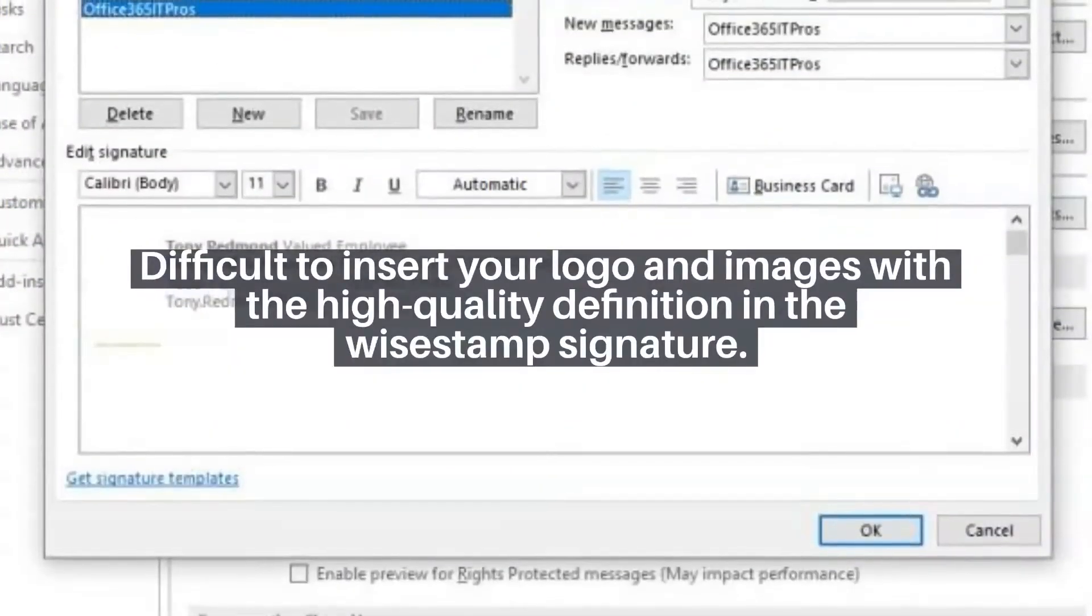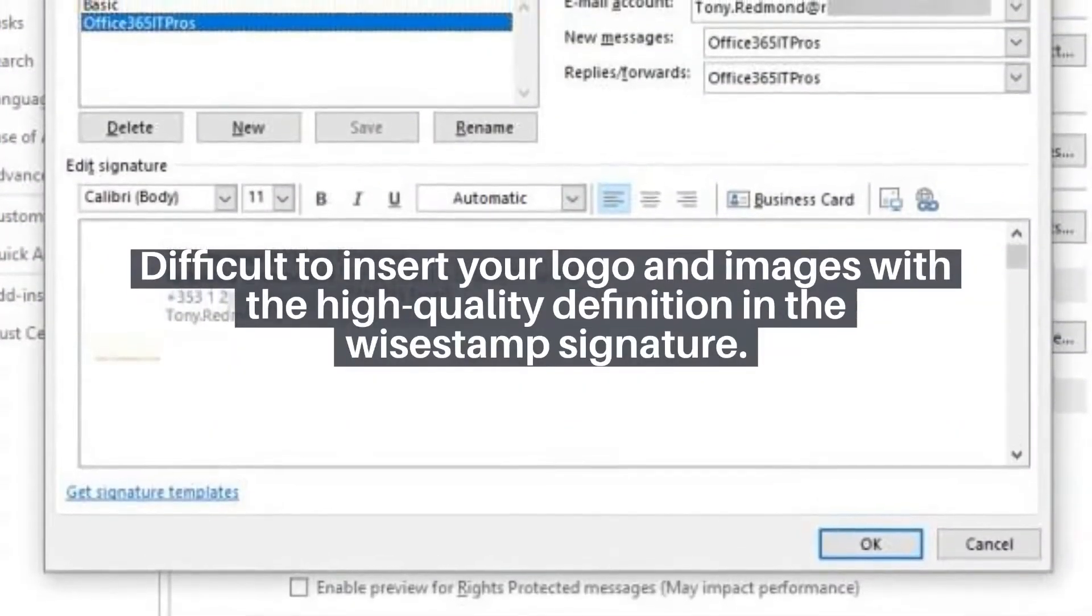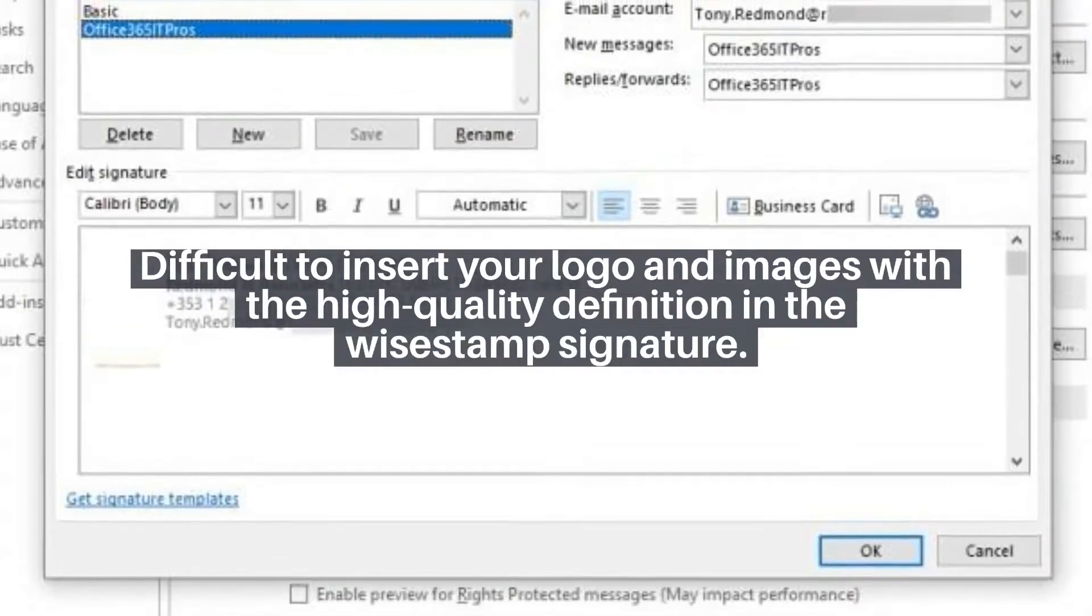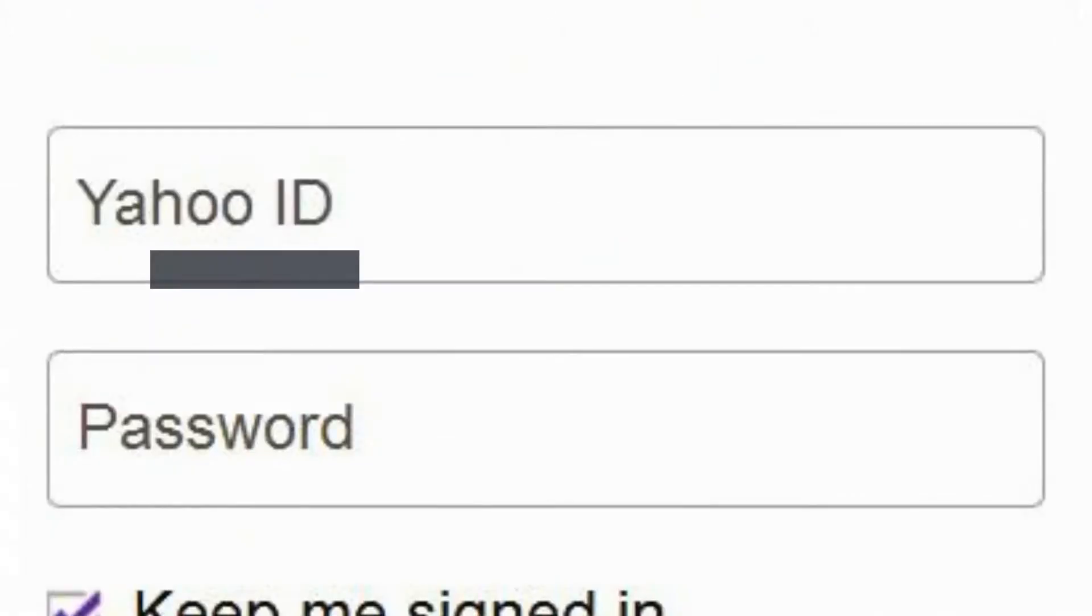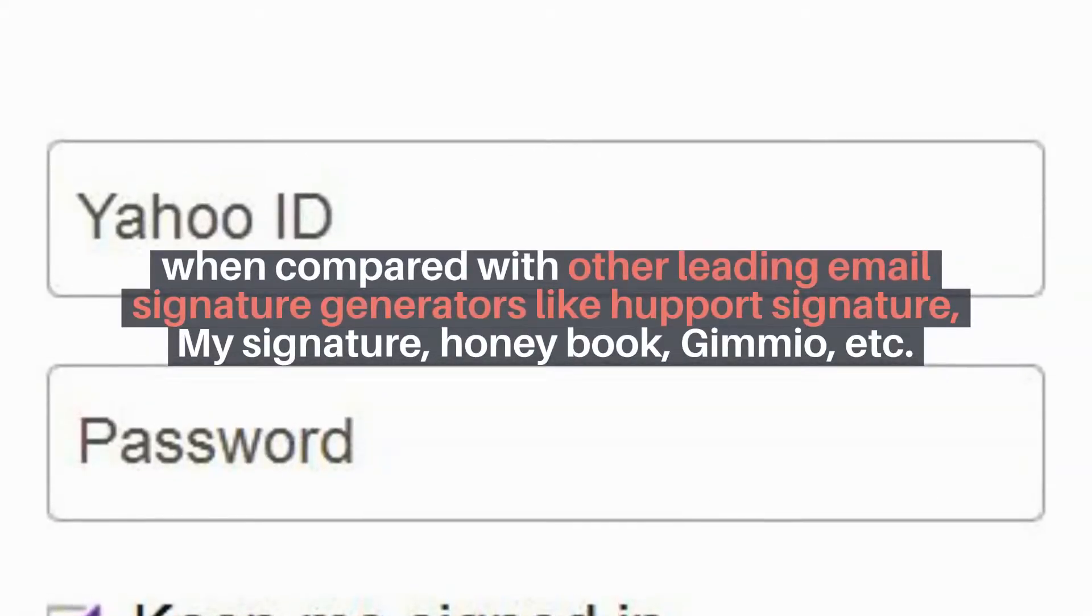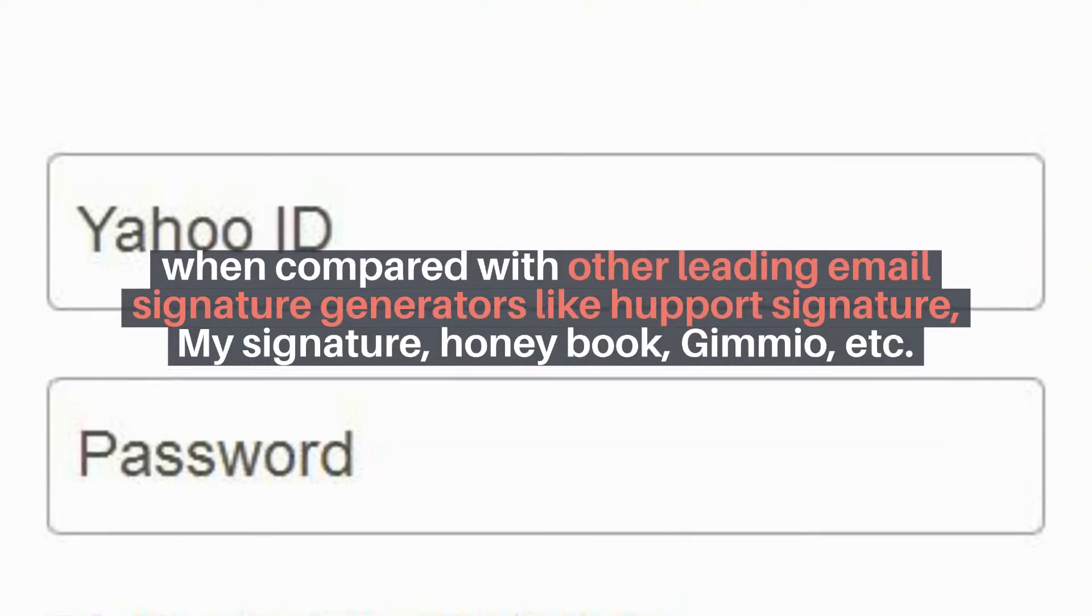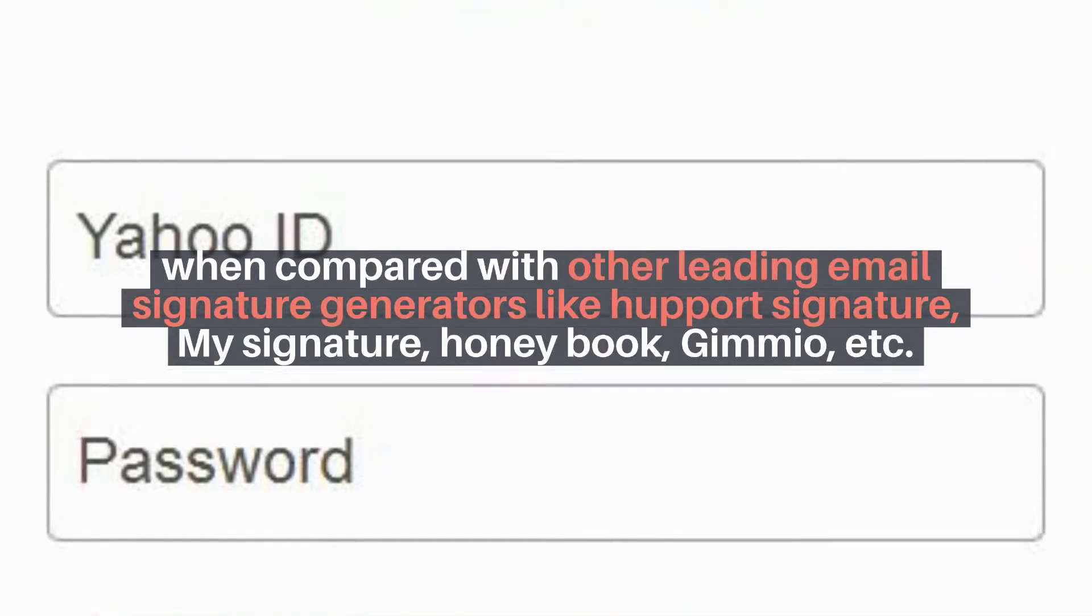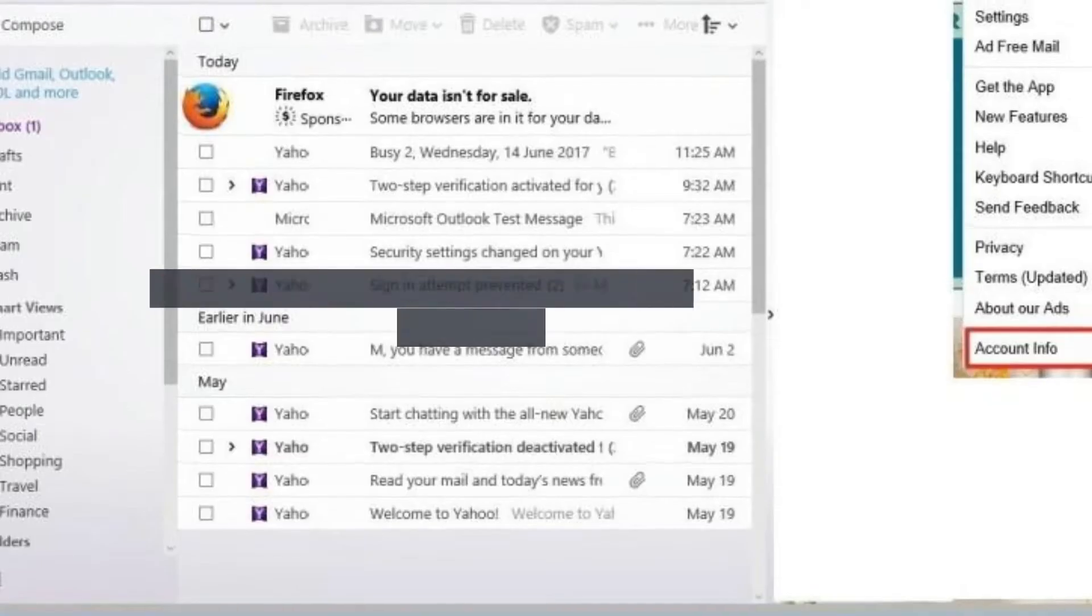Difficult to insert your logo and images with the high-quality definition in the Wisestamp signature. When compared with other leading email signature generators like Hapot Signature, MySignature, HoneyBook, Gimeo, etc.